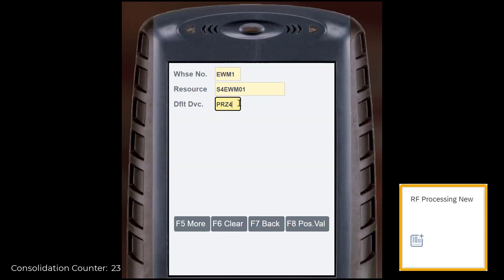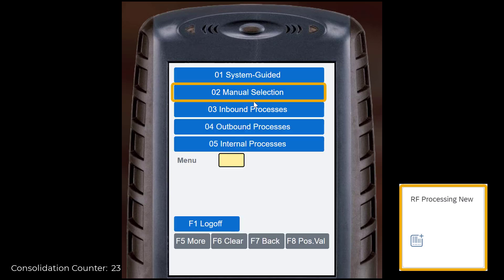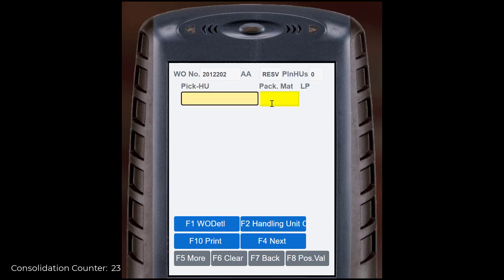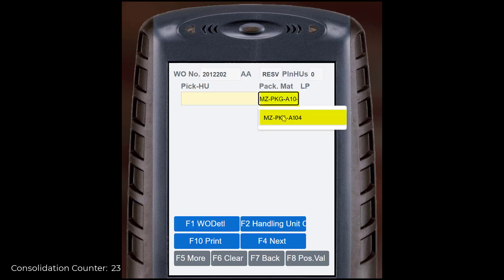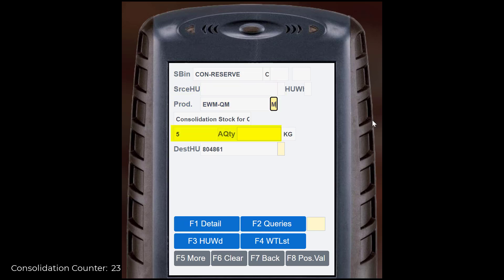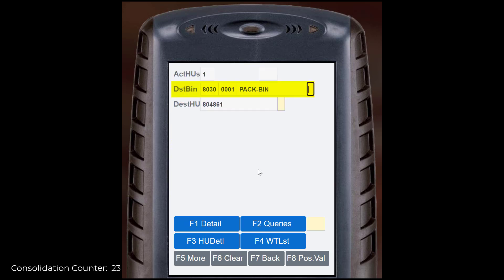To move the two quantities to the work center, we use the RF Processing app once more. Like last time, we choose the first warehouse order manually. We quickly create a picking handling unit, then move to the source bin. Next, confirm the source bin, the product, the quantity, and the picking handling unit. Then confirm the destination bin and handling unit.